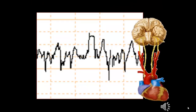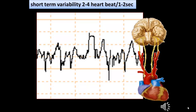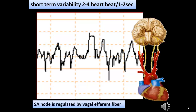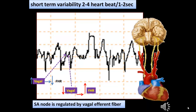Short-term variability is 2 to 4 heartbeats per 1 to 2 seconds. The SA node is regulated by the vagal afferent fibers. While long-term variability is influenced by the sympathetic system, short-term variability is influenced by the parasympathetic system. Whenever there is an increase in vagal tone, this will reduce the fetal heart rate; whenever there is a reduction in vagal tone, this will increase the fetal heart rate.